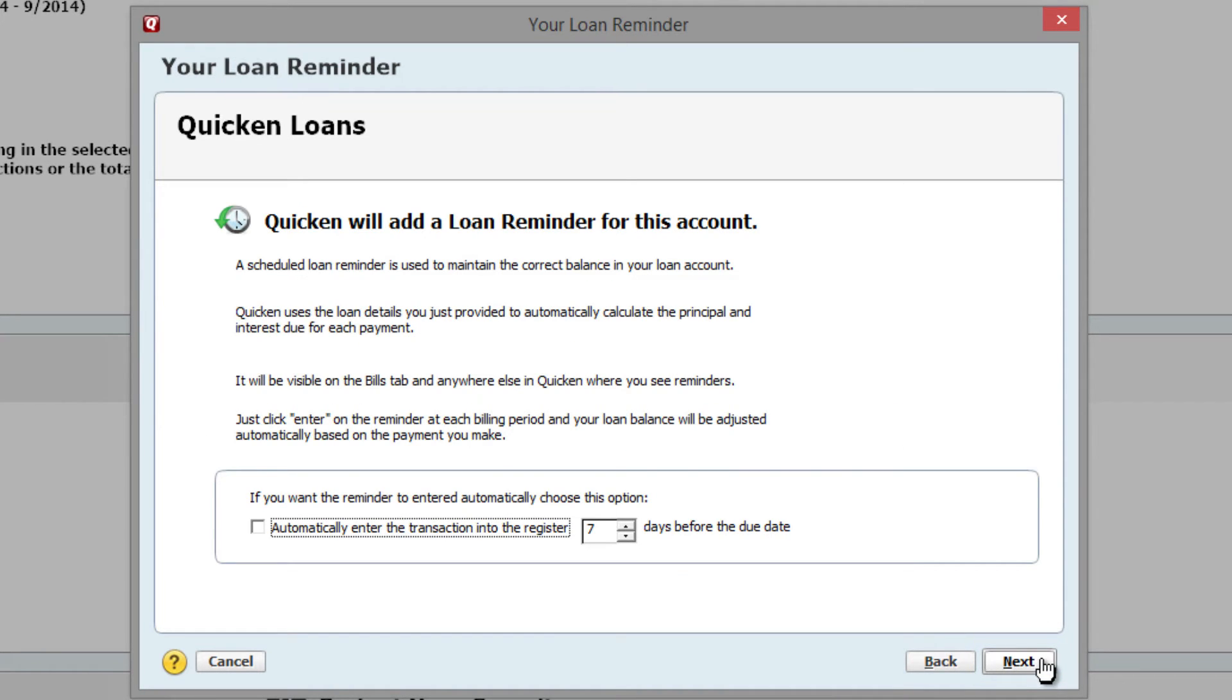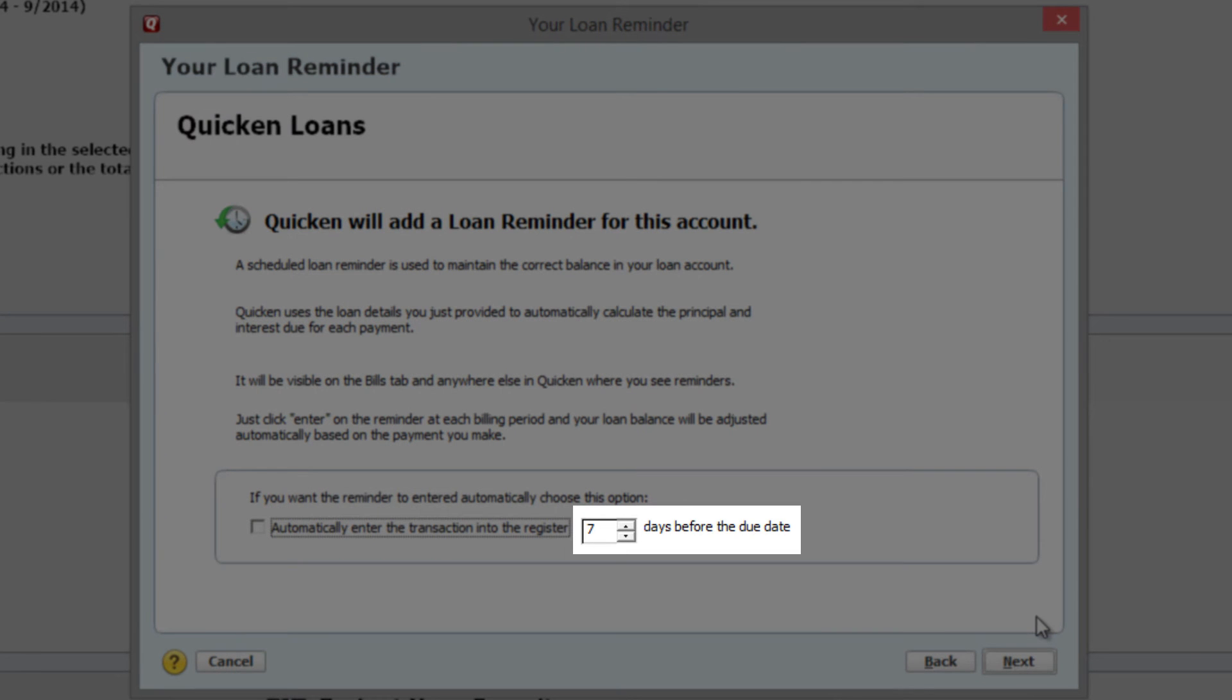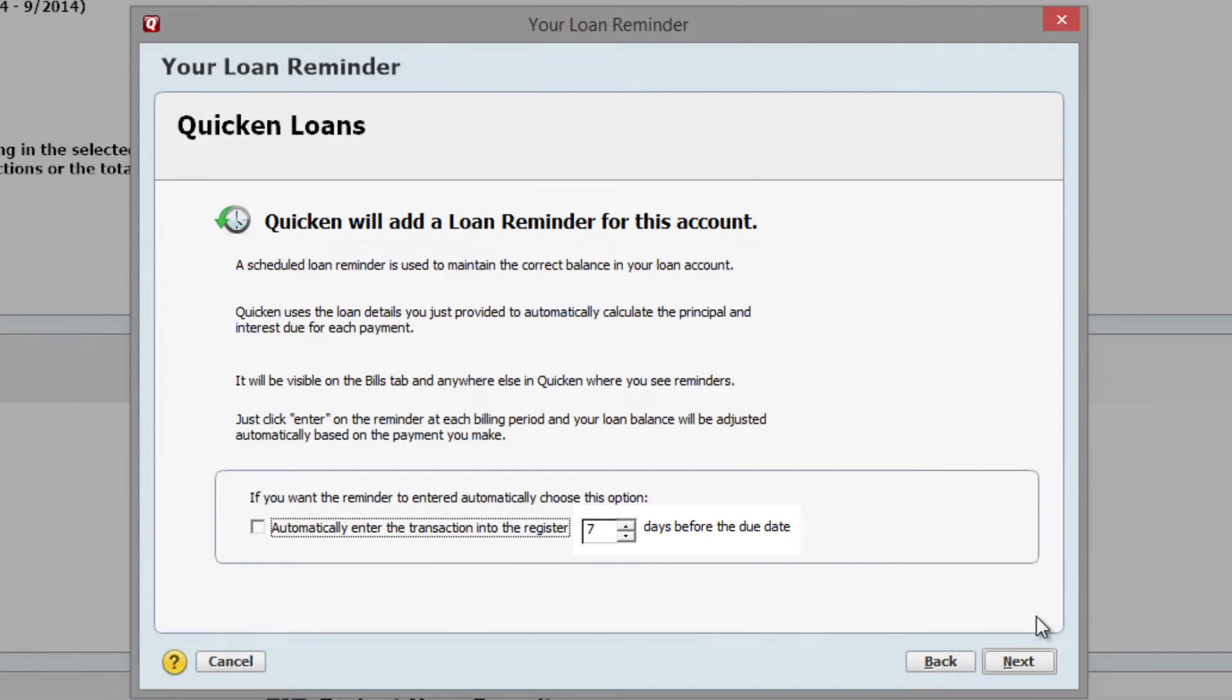Quicken will now ask if you want to automatically enter the transaction in your account register. If you want to do that, check the box and select the number of days prior to the due date that you want it to appear. Click Next to continue.